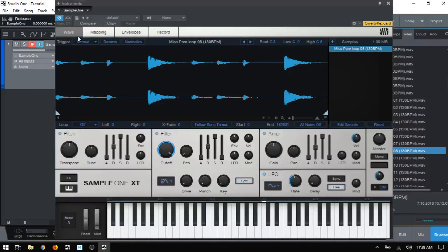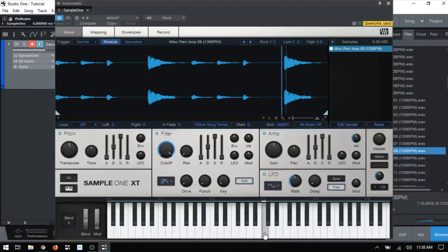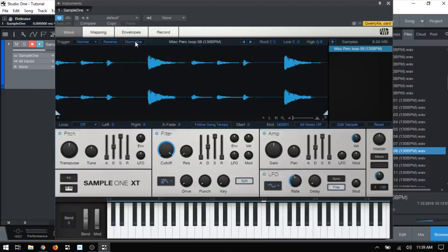Now next to the trigger modes, we have reverse and this is pretty straightforward. I'll just go ahead and click that, press and hold. I love reverse. I'll take that off.